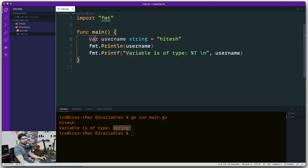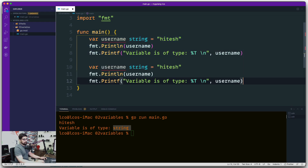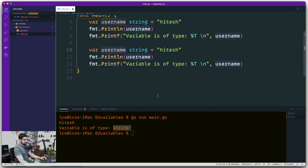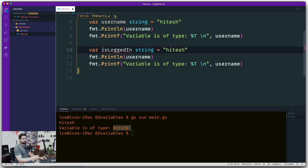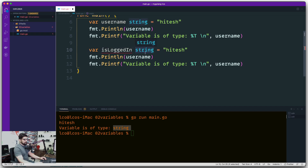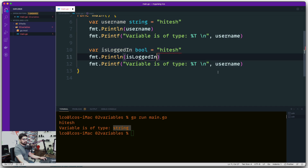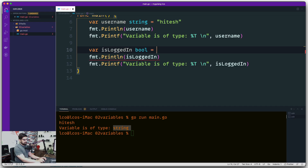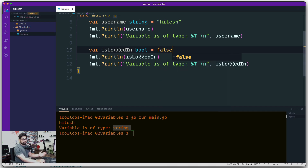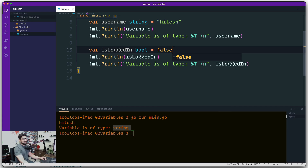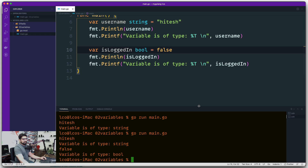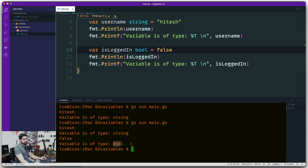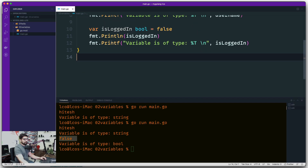Let's explore boolean variables. I have a habit of prefixing booleans with 'is' — like 'isLoggedIn' or 'isVerified' — because it makes the intent obvious. Change the type to 'bool' and the value to either true or false — those are the only two allowed values. Running the program confirms the type is bool and the value is false.